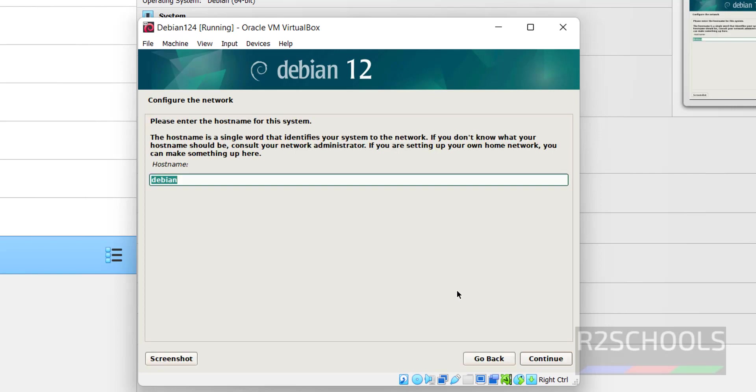Now provide the name for this host. I am going to provide... see, default is Debian. I am giving debian12. Then during virtual machine creation also, we can change the host name. Host name is like computer name in Windows operating systems. Then click on continue.